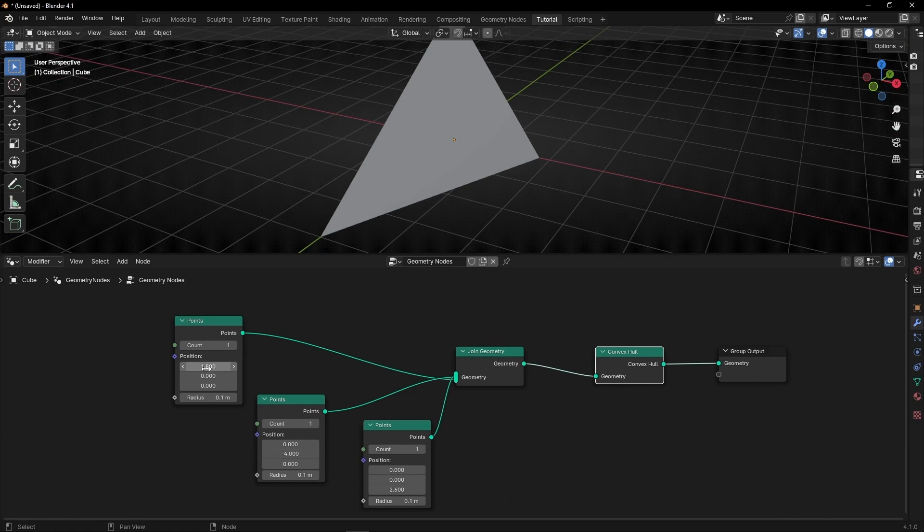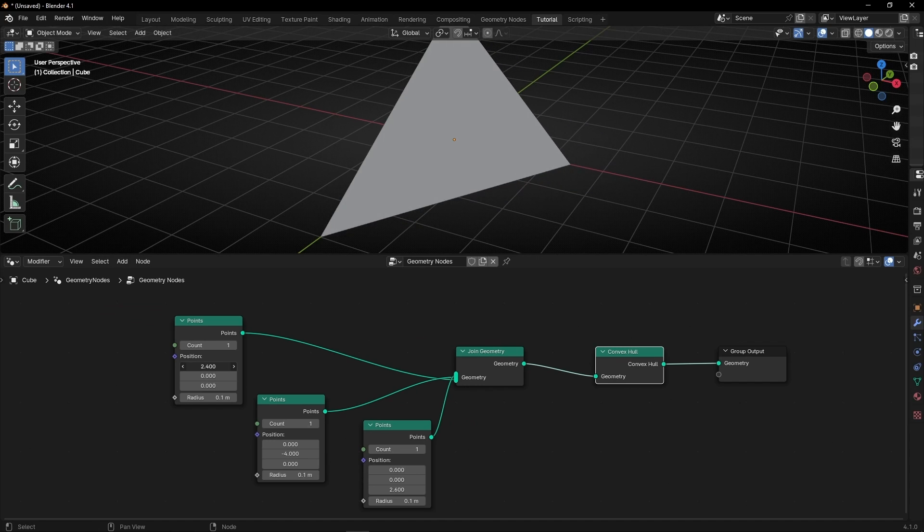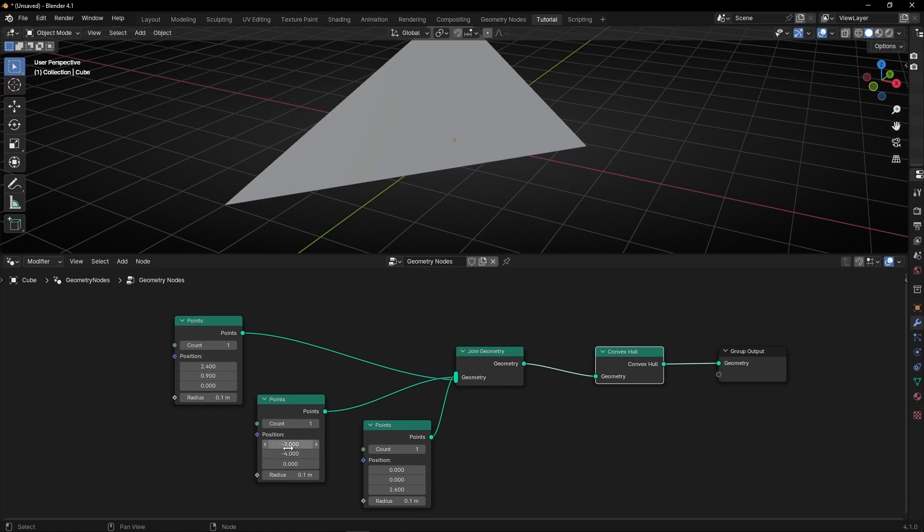Now we can move these points and you will see that the triangle always will follow the points.